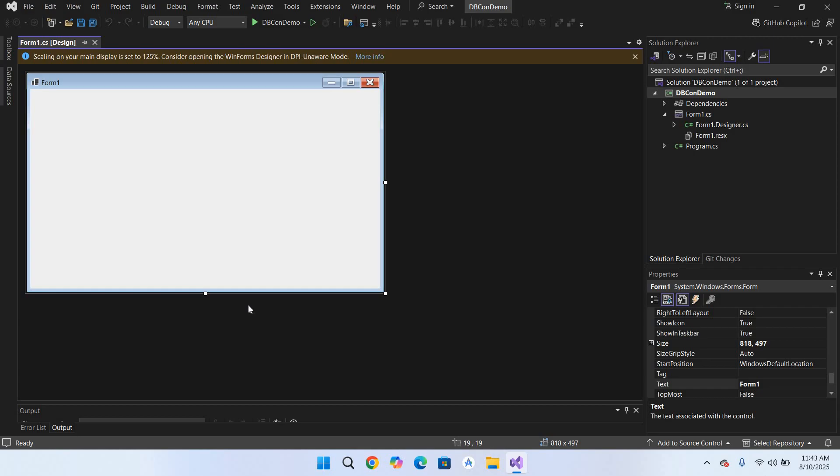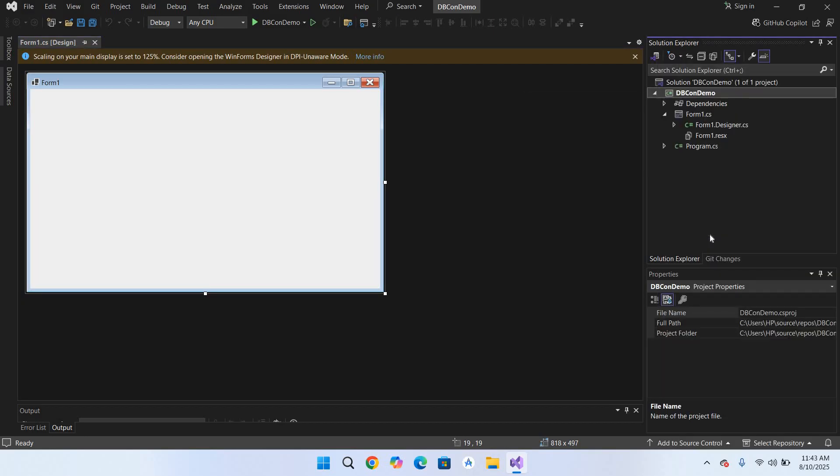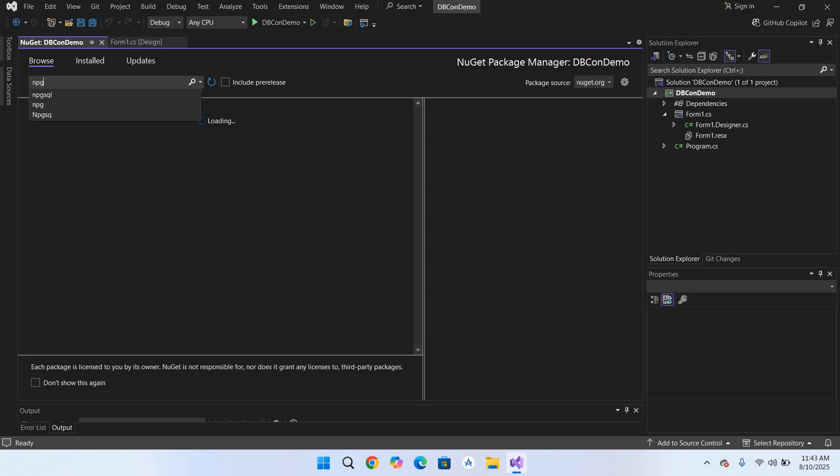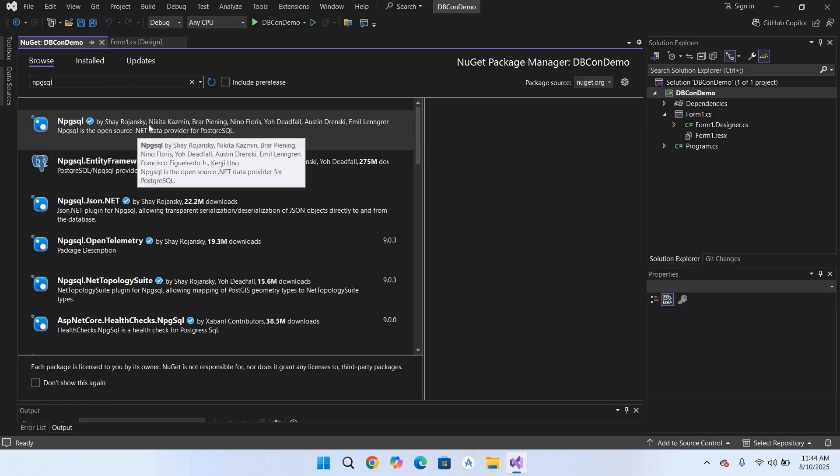Now the project is created. First we need a dependency for this project. So I'll right click on this project and manage NuGet packages. I'll go to this Browse and here we will search for Npgsql. This is the dependency for PostgreSQL to connect to C# which will show you this first package. We will select this, click on Install.